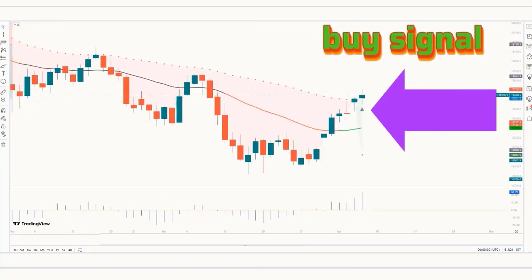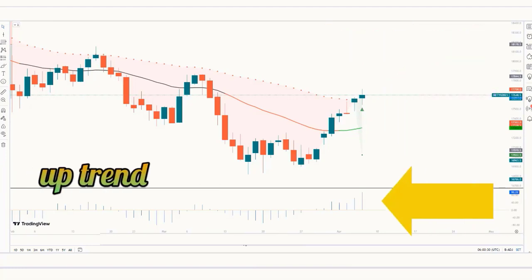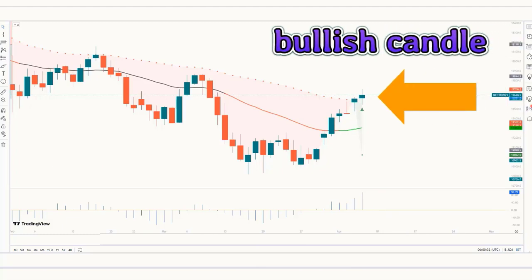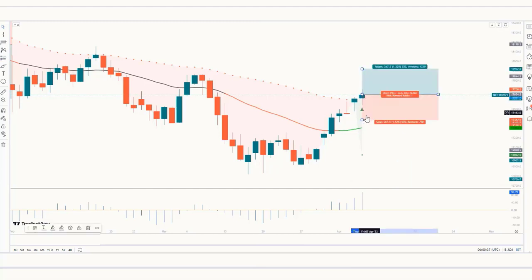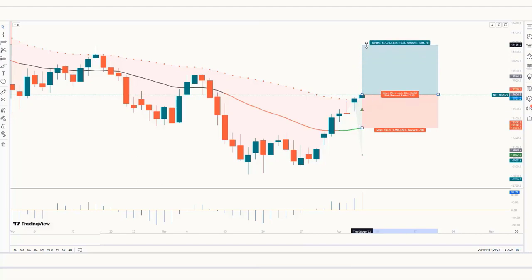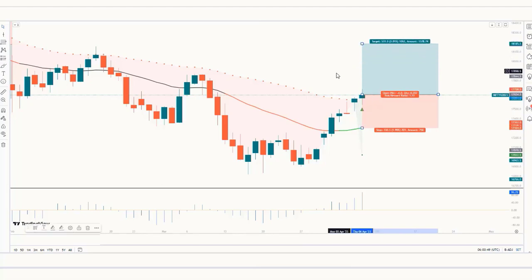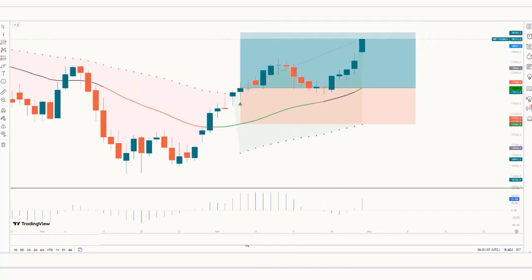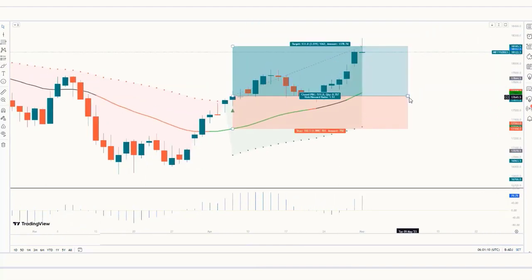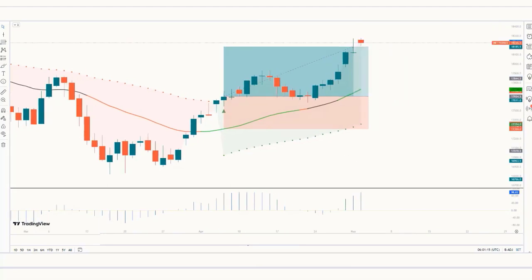Trade Example 6 — Buy: The Bollinger Band Stops indicator gives us a buy signal. The Shan Momentum Oscillator histogram is in an uptrend. The market forms a bullish candle. This condition is fulfilled, so we place a buy order. Our stop loss is placed at the moving average ax of the ST line, and the risk-to-reward ratio is 1 to 1.5. The market has completely hit the target.